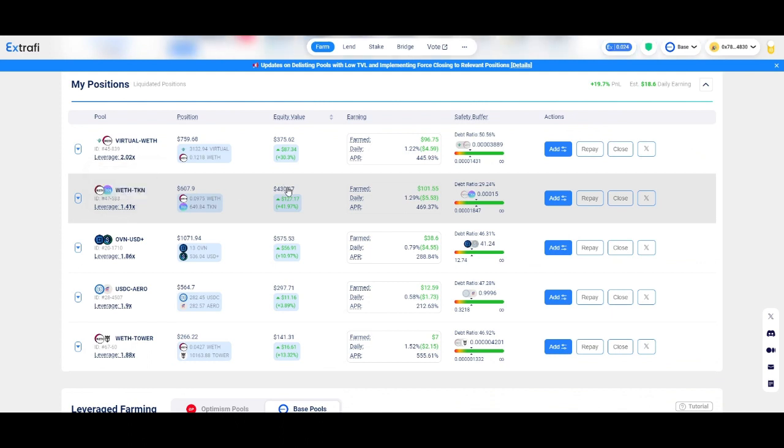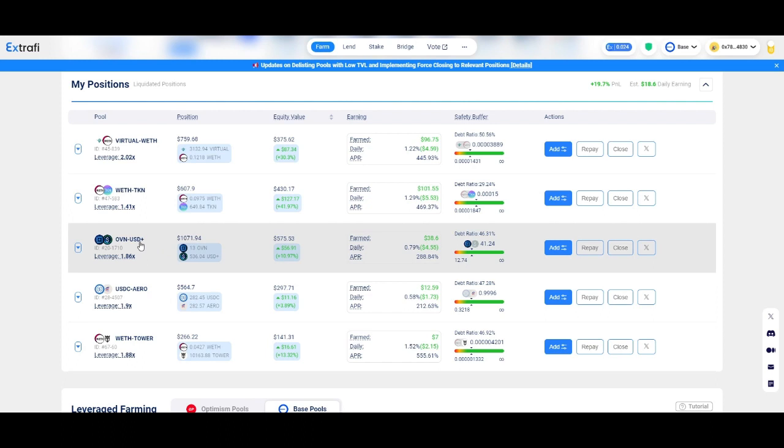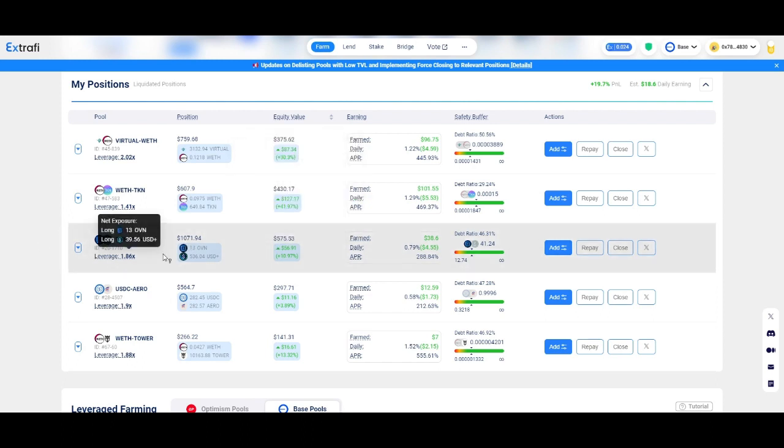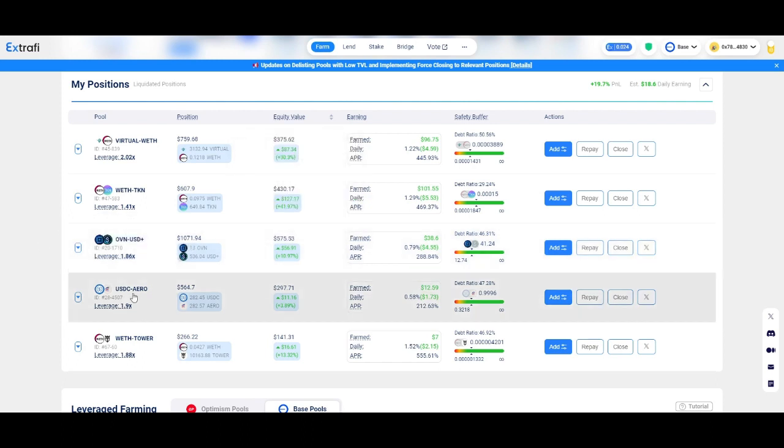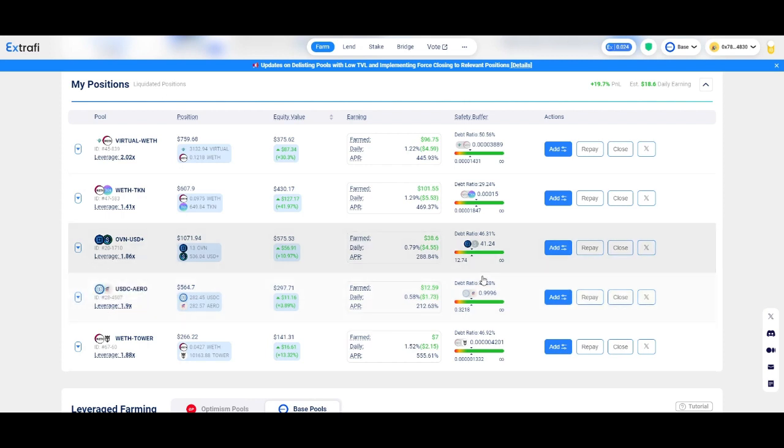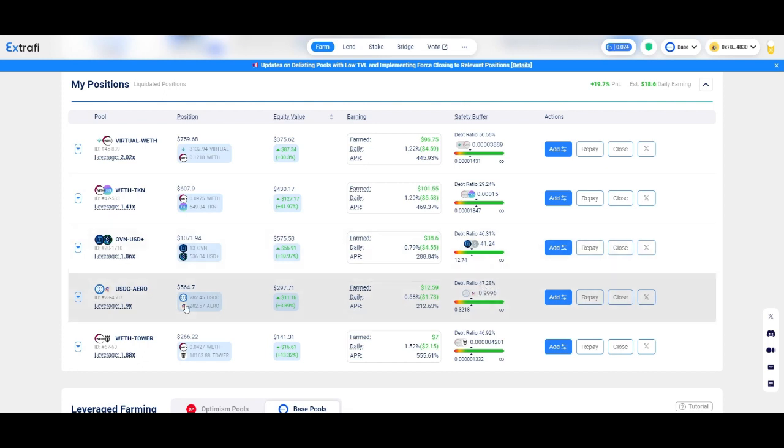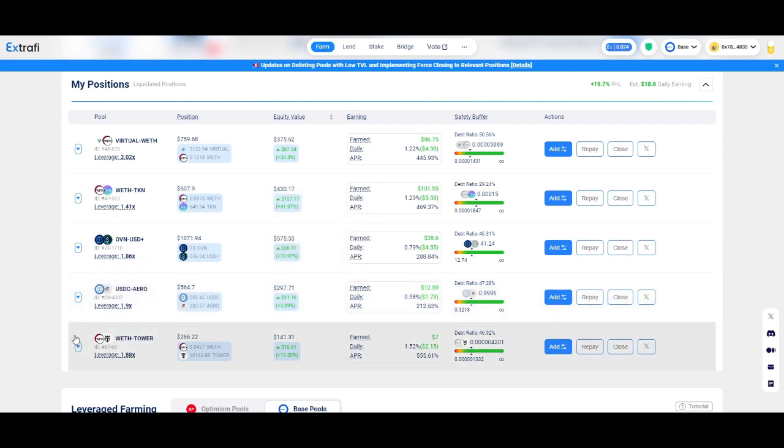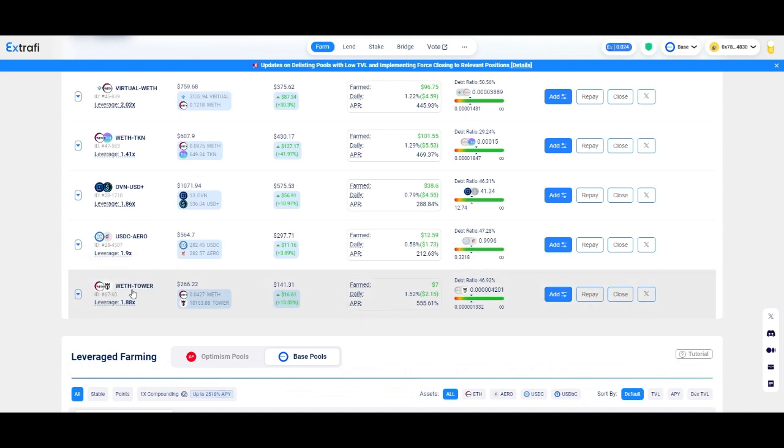The same example with TKN, here under, was a 2x leverage position and I claimed some money. Basically this position for me is free because I think I have almost two months in this one. OVN not going so well because the price is just dumping. Aero, I started the position with $220 with leverage of 2x.